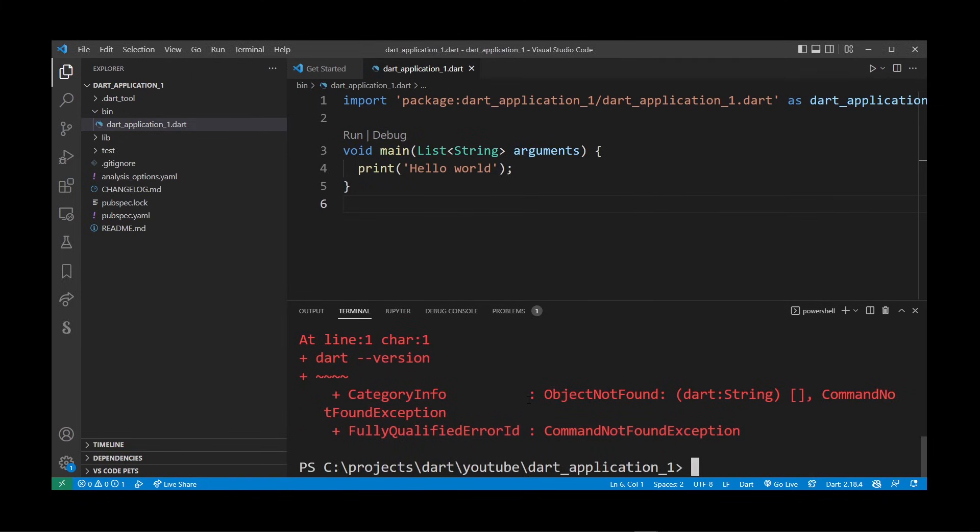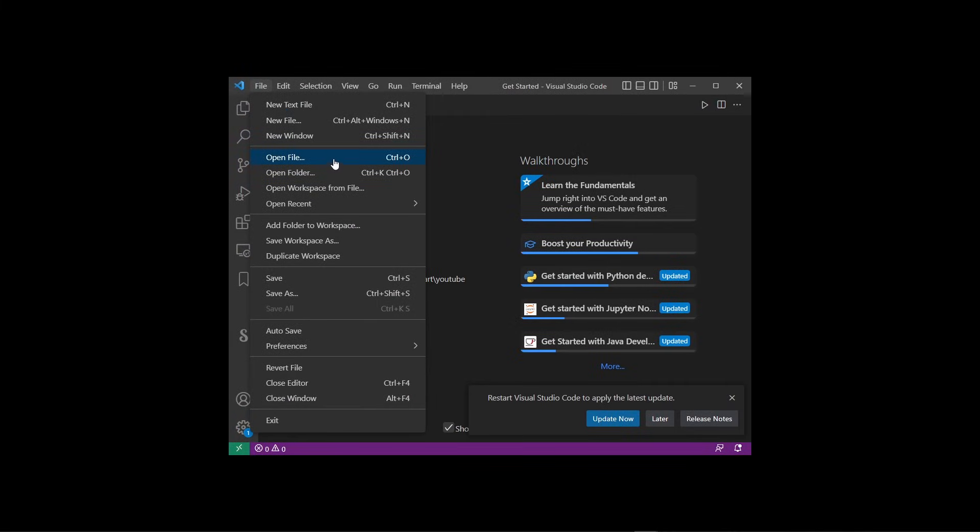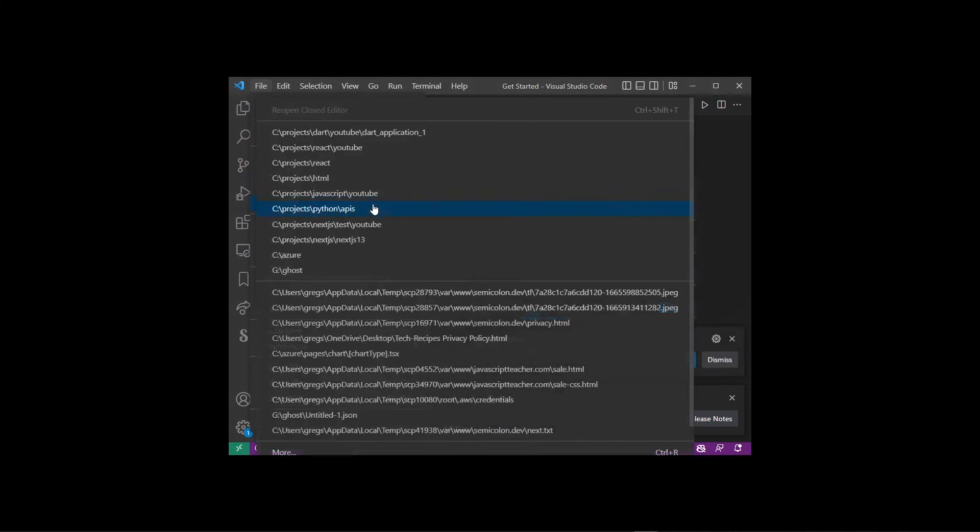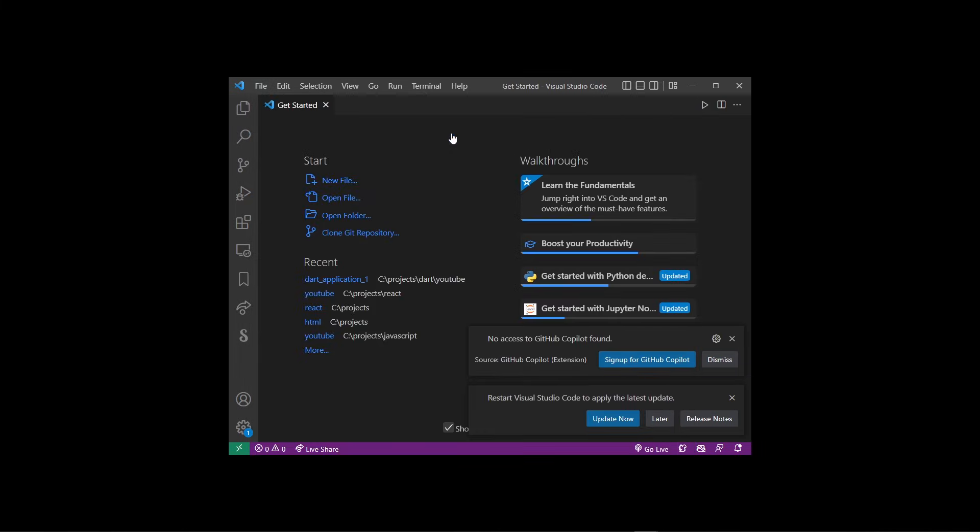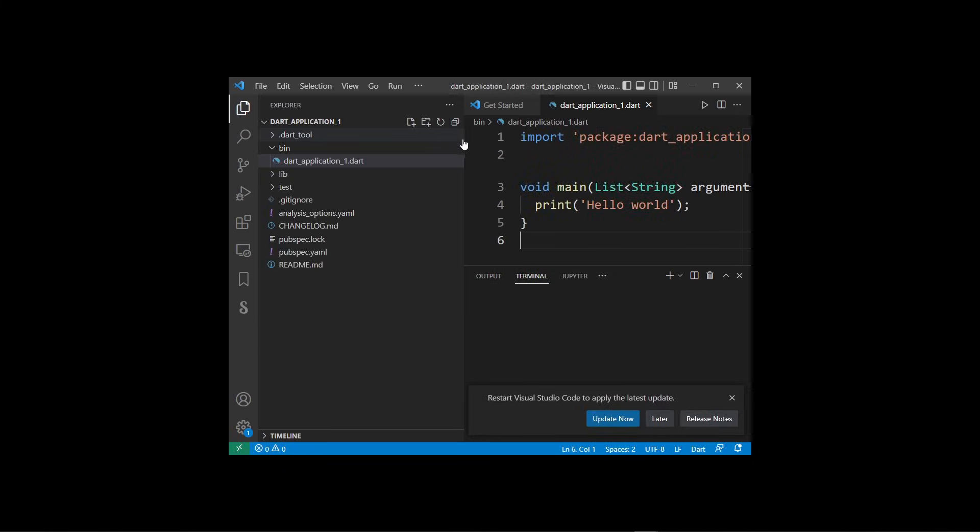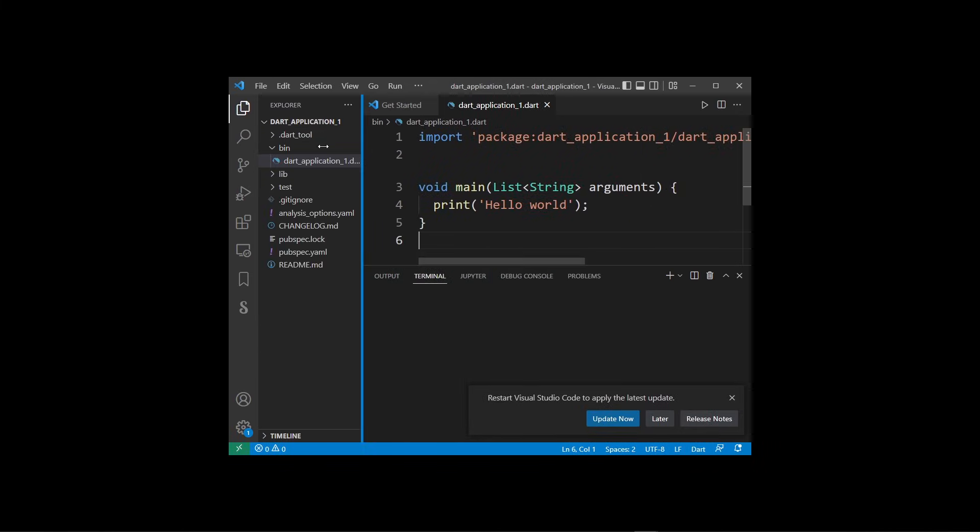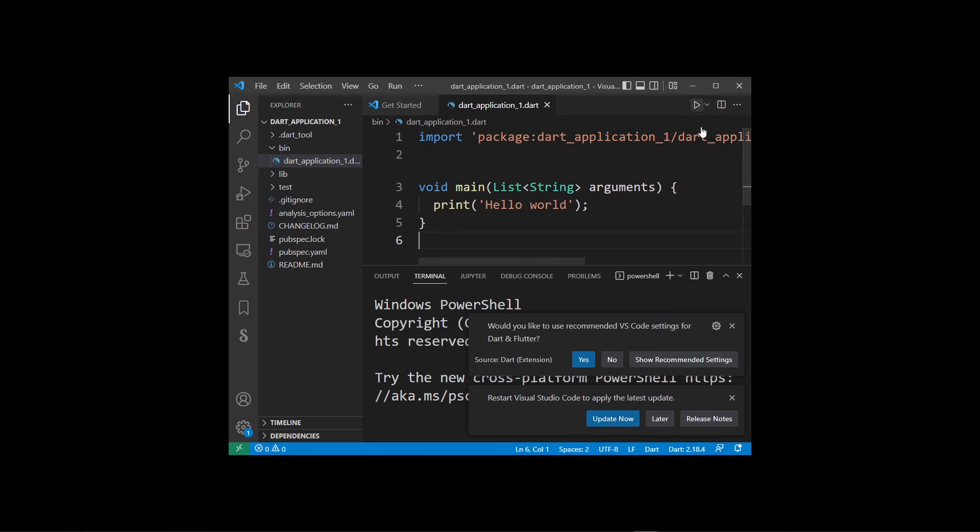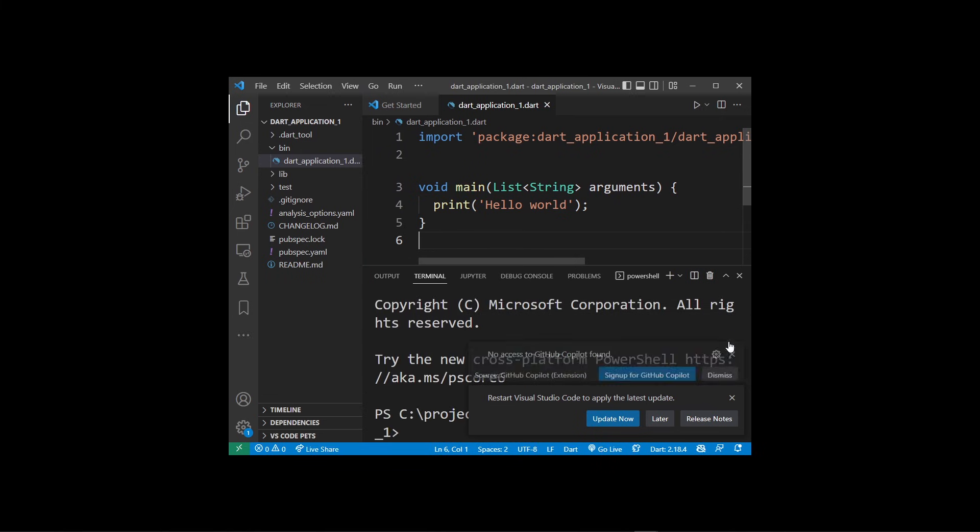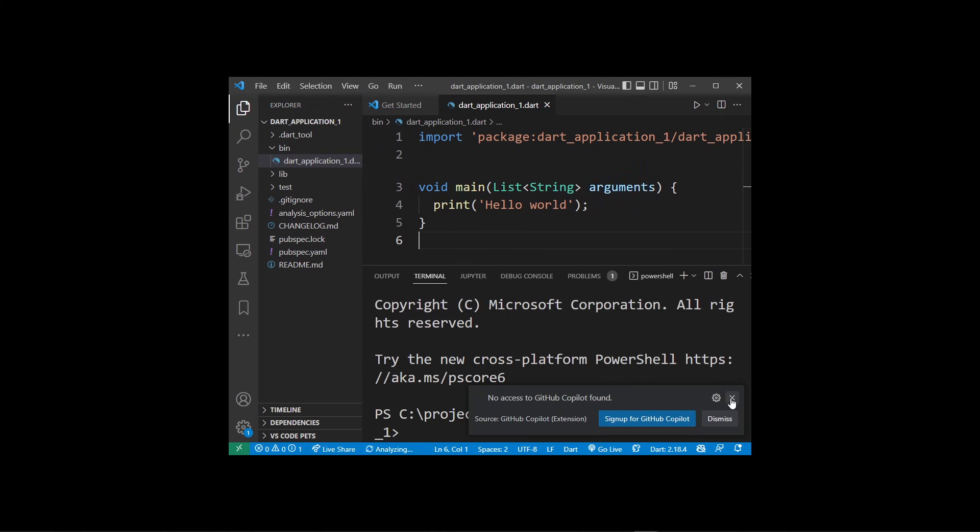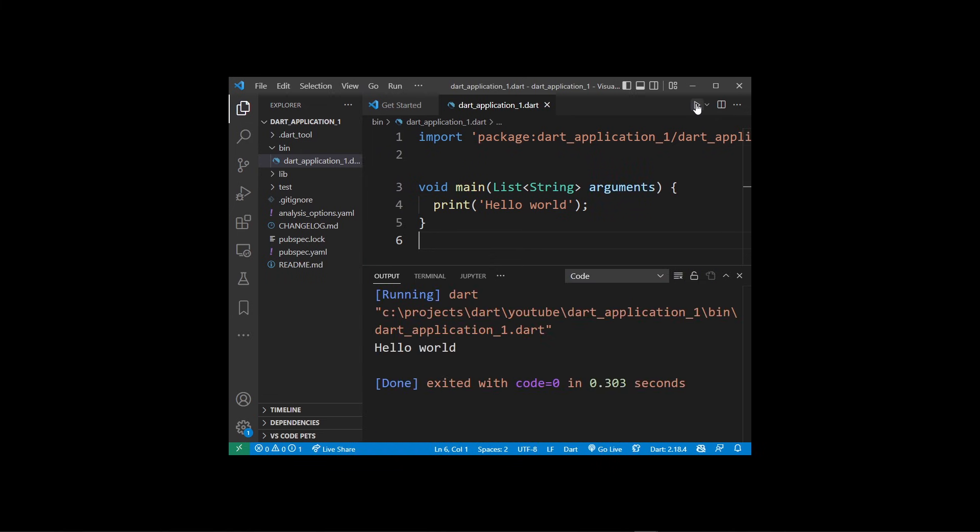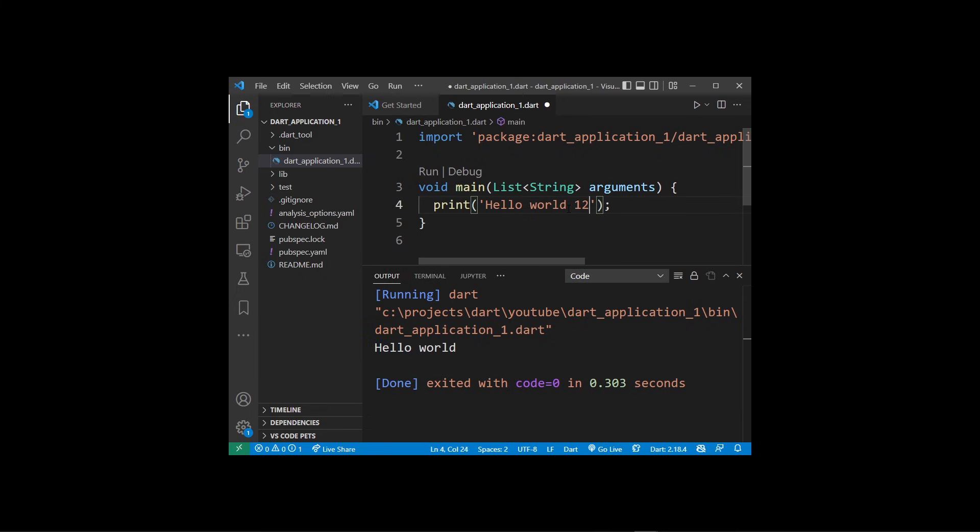Now go back to your VS Code and try to run it. As you can see, it's still not working, but all you have to do is close VS Code and open it again. Go to Open Folder and locate our Dart application we created earlier: Projects\Dart\youtube. It's going to open our Dart project, and at this point you should be able to run this program. I'm going to click the Run button, and as you can see, we printed out 'Hello world'. Here I'm going to change it to 'Hello world 1 2 1 2' and run this. As you can see, it updated the result in terminal as well.